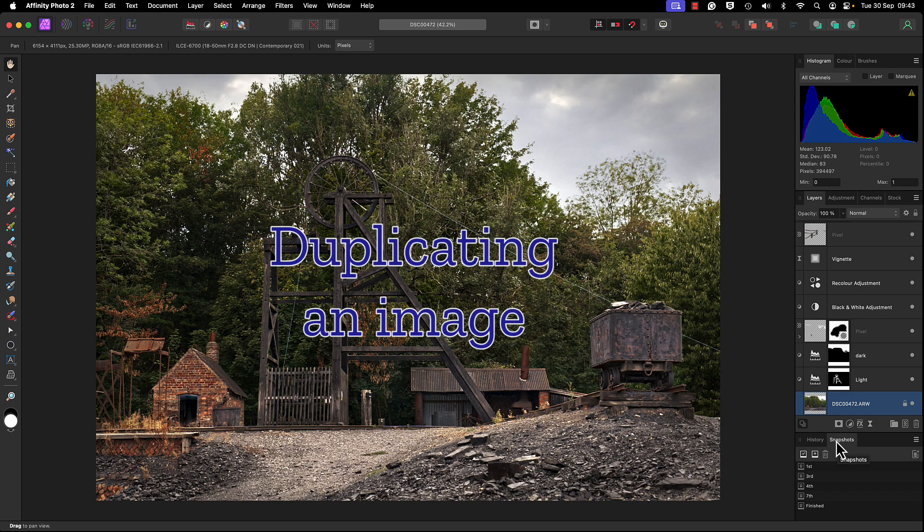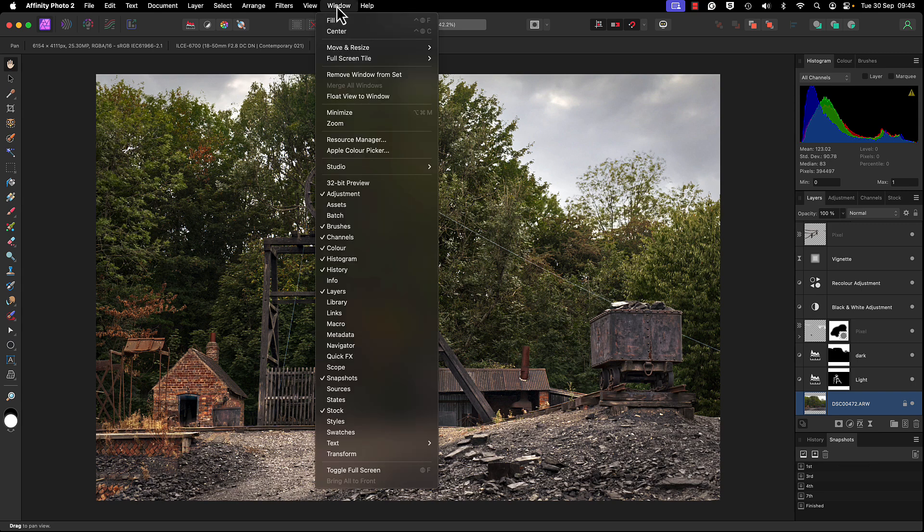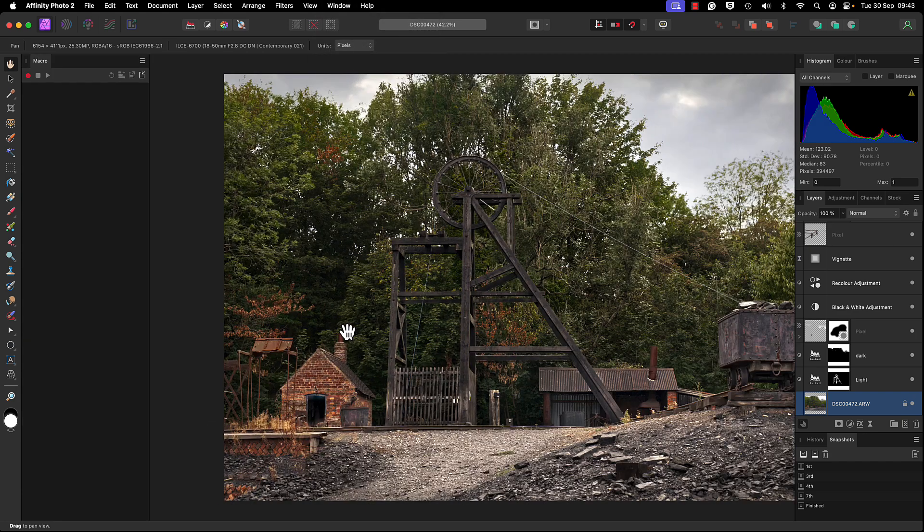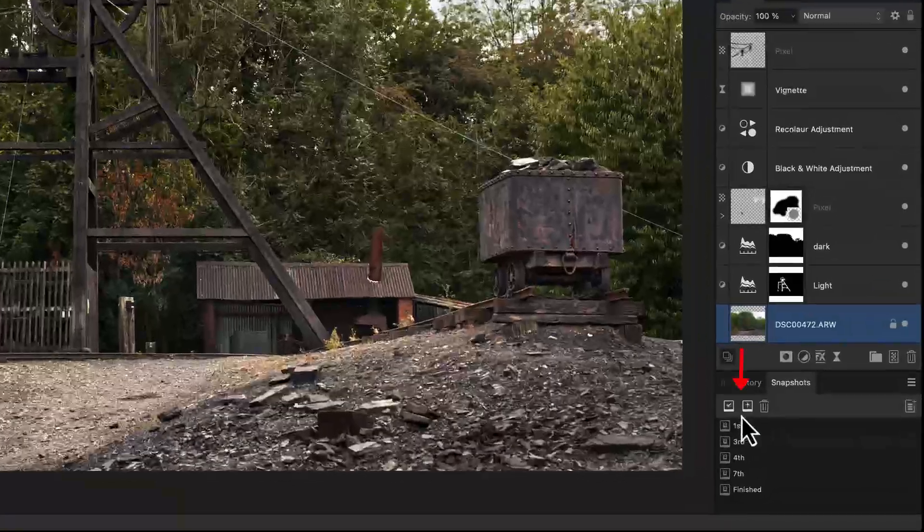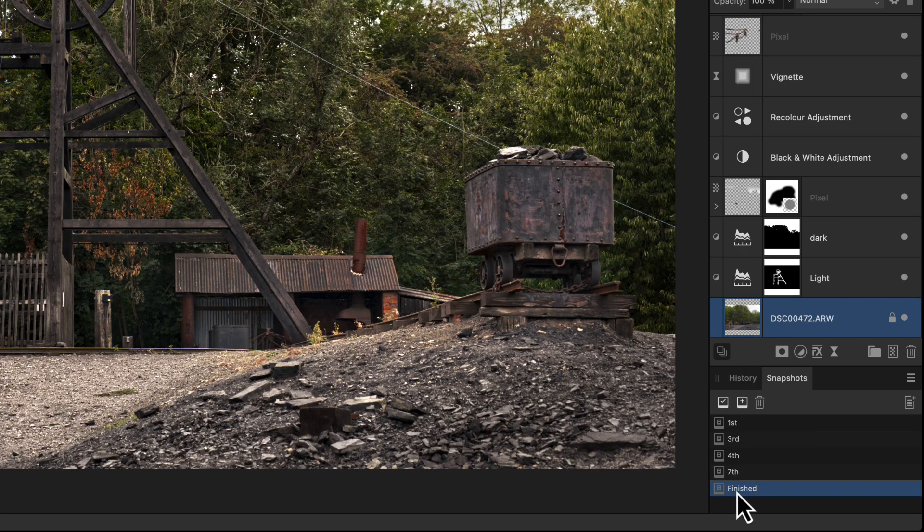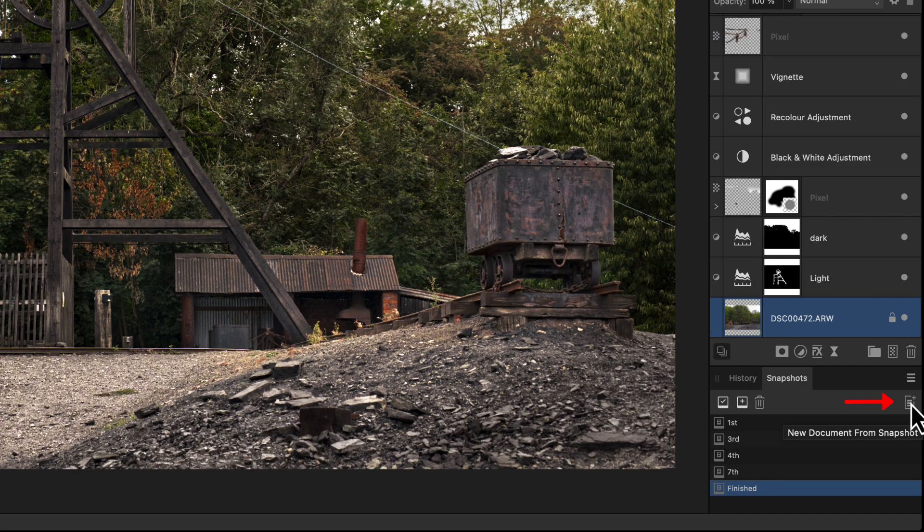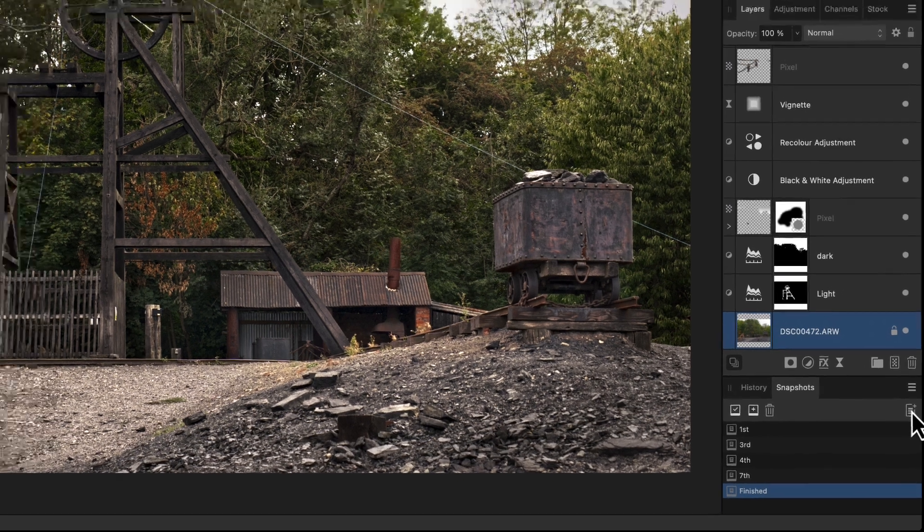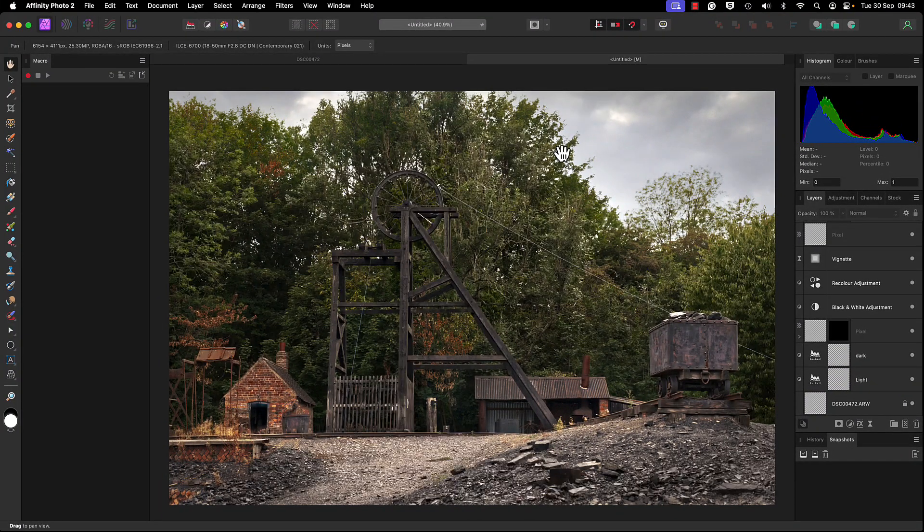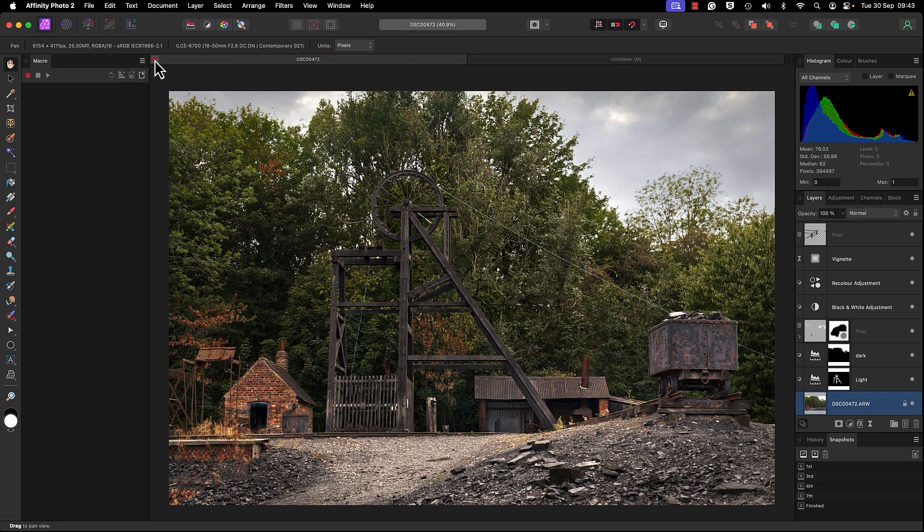This is where we're going to make a duplicate copy using a snapshot. If your snapshot panel isn't open, head up to Window and come down to Snapshot. While we're here, let's go to Macro and open that panel. Back over to Snapshot, click on this icon to add a snapshot, call it something like Final or Finished. Click on it so it's highlighted, then come up to this icon which is New Document from Snapshot. Here's our new document. You can now close the original - that is now safely out of the way.